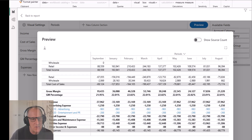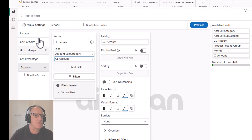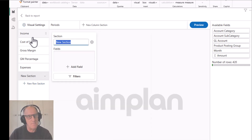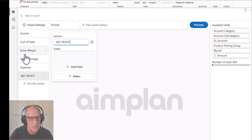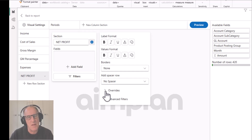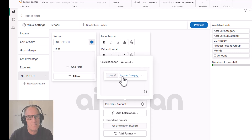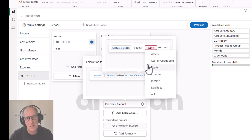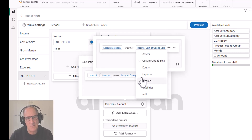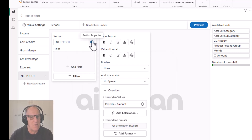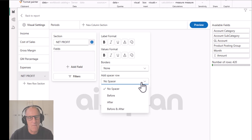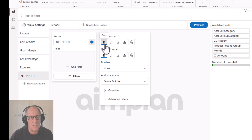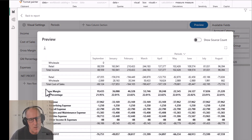Finally, I'll create a new row section manually and call it 'Net Profit'. In here this will be the sum of amount where account category is income, cost of goods sold, and expense. I want a spacer row before, and after I want this to be bold with a border at the top. Looking at this now, we can see we've got our income, cost of sales, gross margin, expenses, and a net profit - a complete financial report.